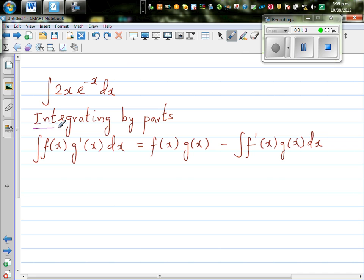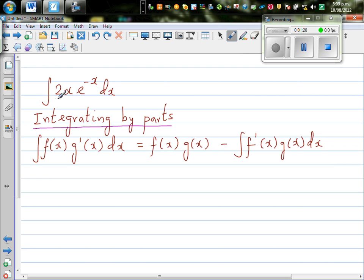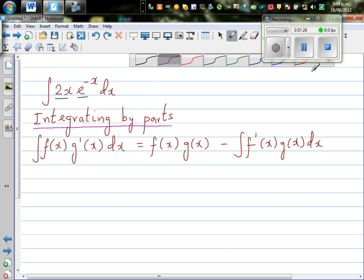The technique — the skill — is to decide what is f(x) and what is g'(x). Here you've got two functions. As a rule of thumb, the function which is difficult to differentiate or difficult to integrate, you take that as g'(x). Here both can be differentiated and integrated, so you have to make a choice which to take as f(x) and which to take as g'(x).